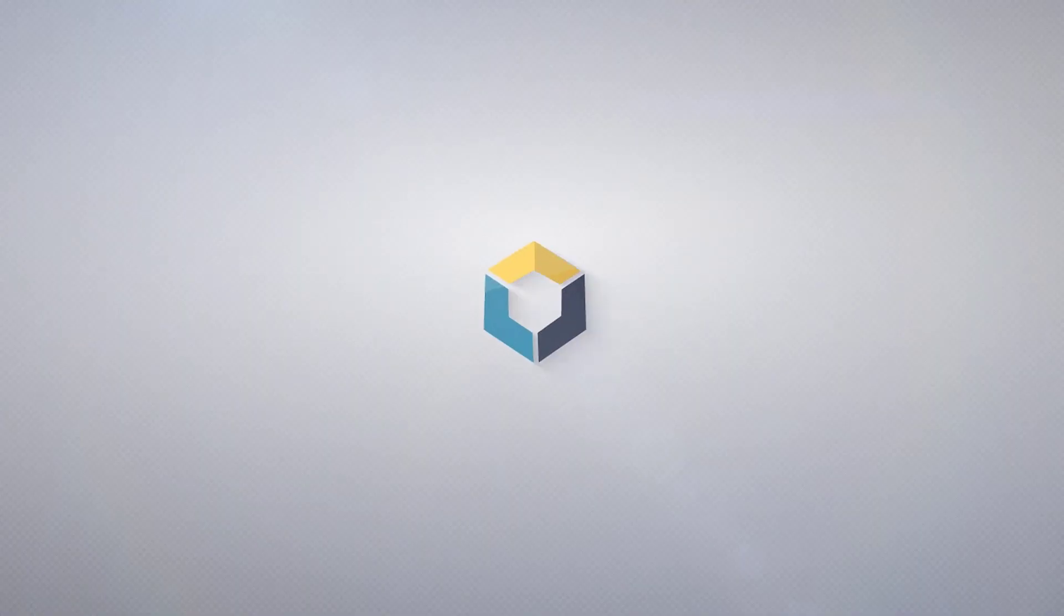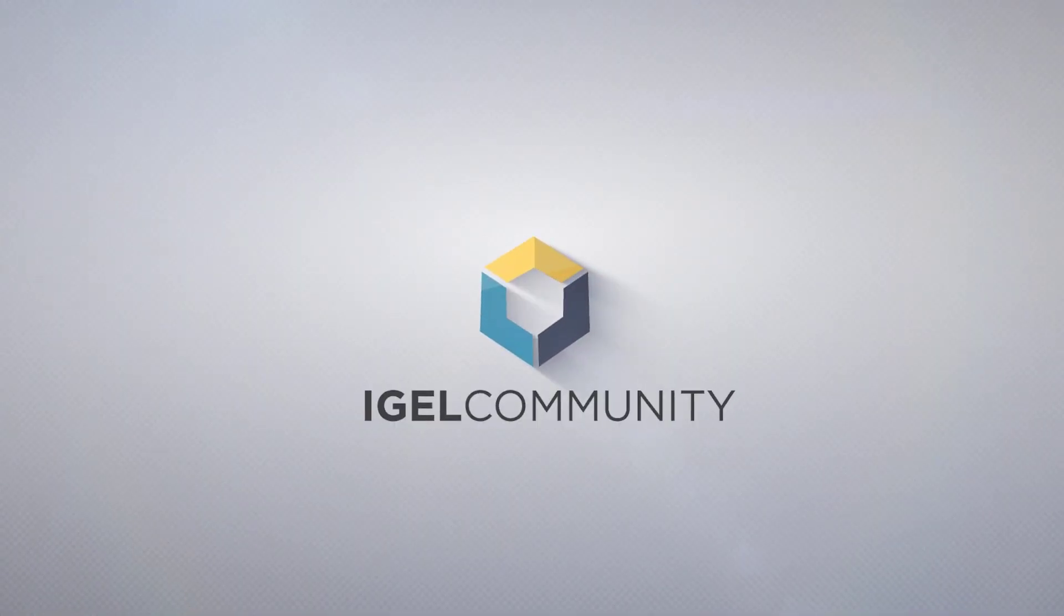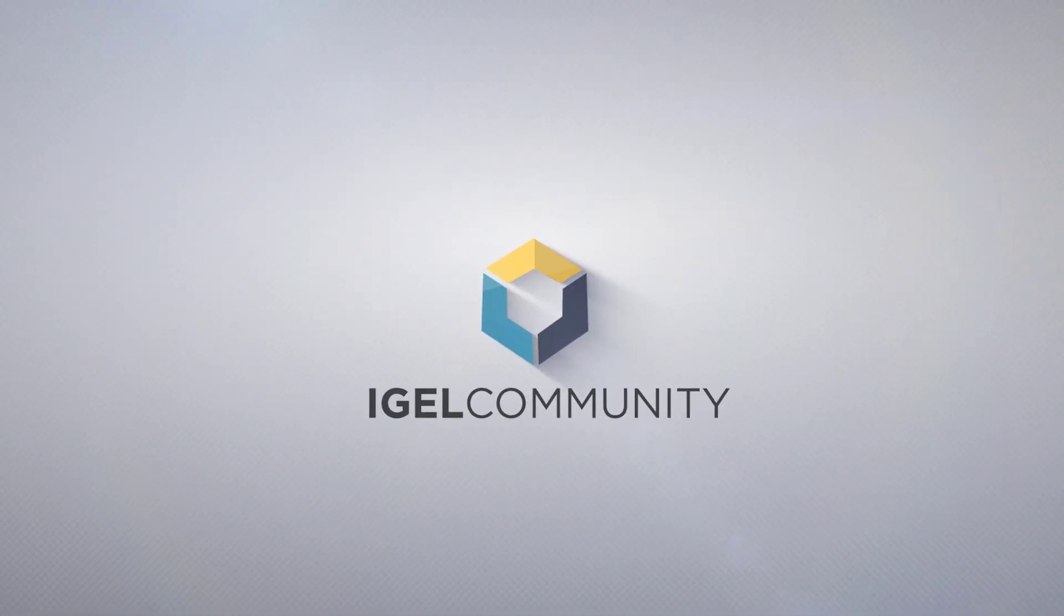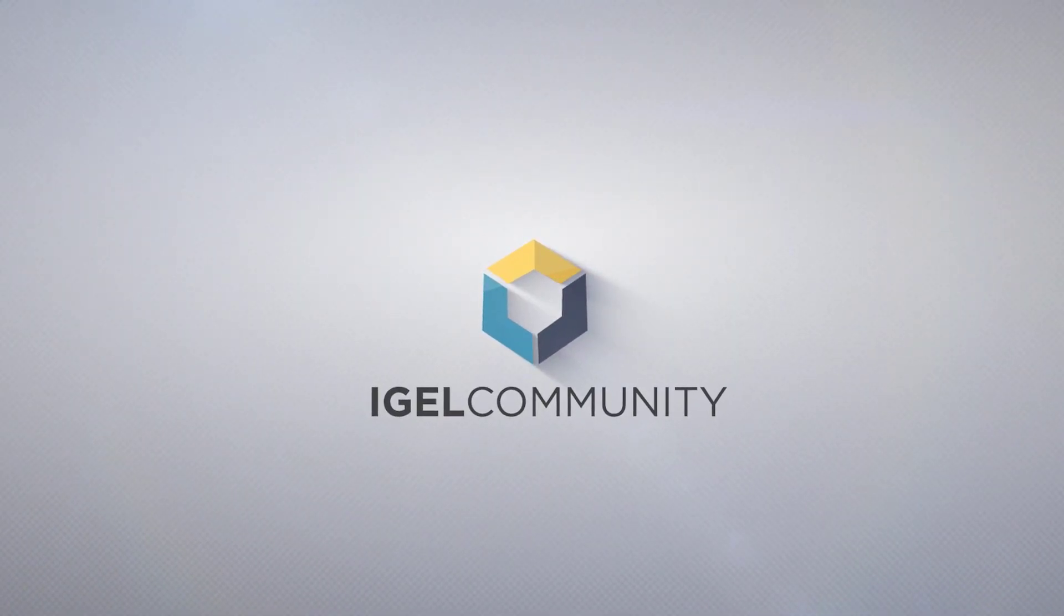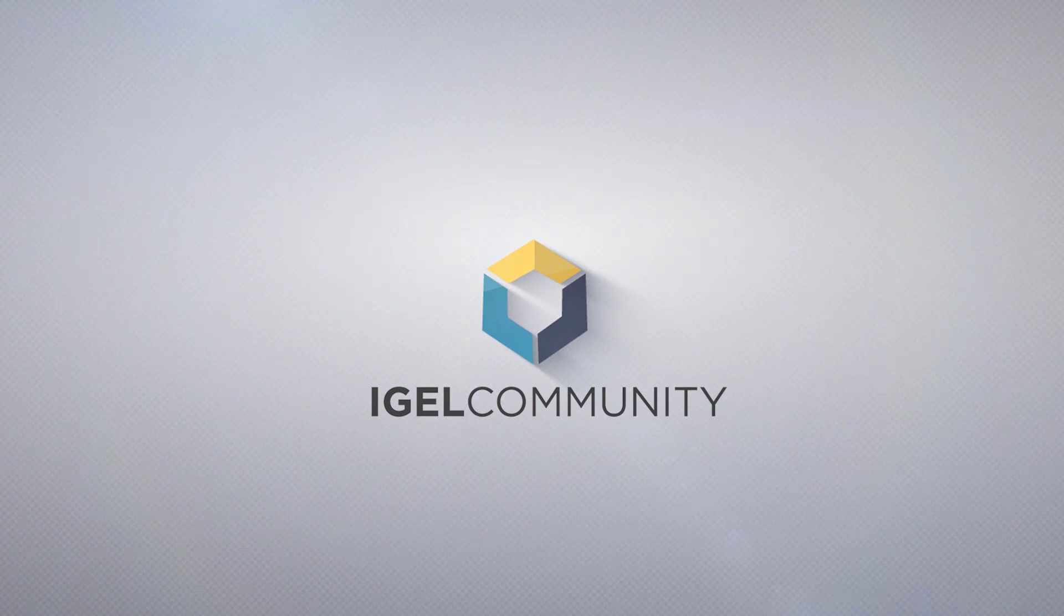Thank you for joining our technical video session. All links mentioned in this session are available in the show notes section of this video. You will find more technical content and other videos on igelcommunity.com and igelacademy.learn.igel.com